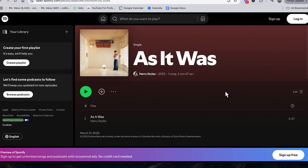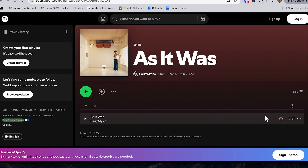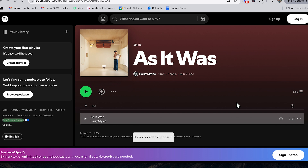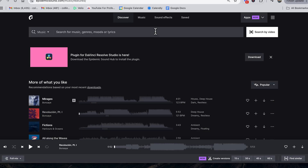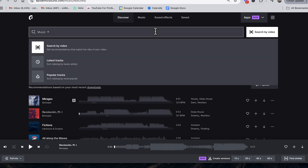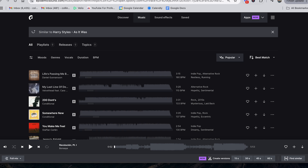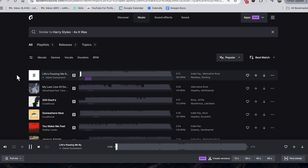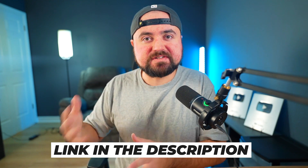All you have to do is grab the Spotify link for any song you want — we're going to do 'As It Was' by Harry Styles. Click the three dots, click Share, click Copy Song Link, then head over to Epidemic Sound on your computer or mobile phone, paste the link into the search bar, and Epidemic Sound finds songs that sound just like it that you can actually use in your videos. That first song is literally the exact same vibe. I have a free trial link in the description so you can test out this feature along with Epidemic Sound's restriction-free library.